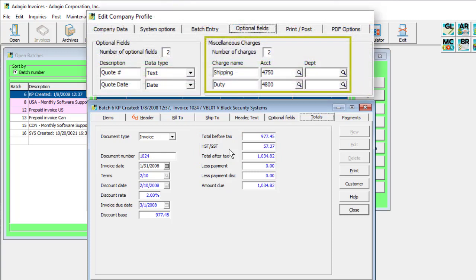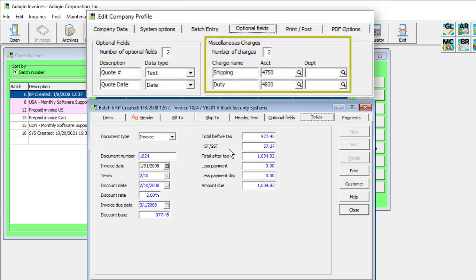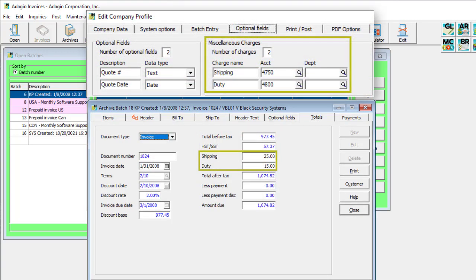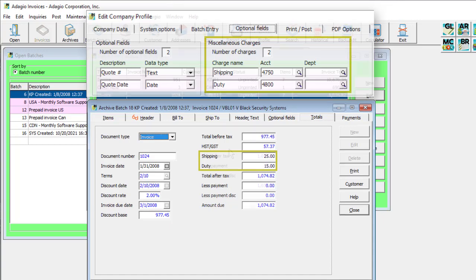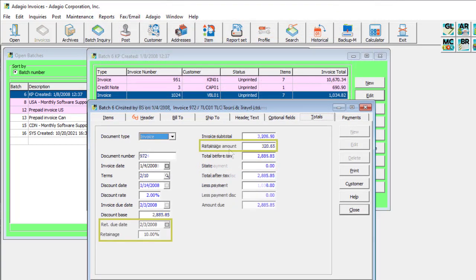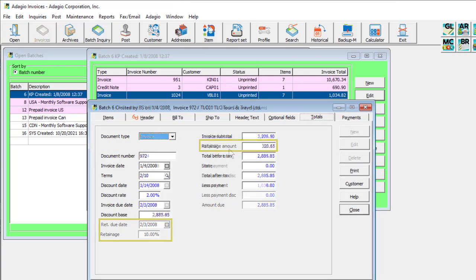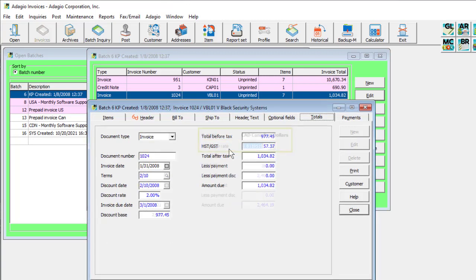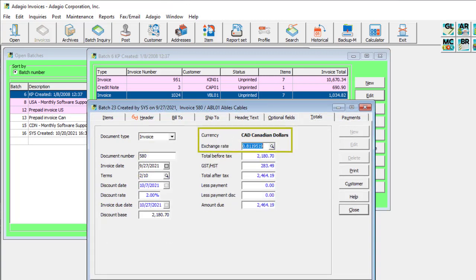If miscellaneous charges are enabled in the company profile, the amounts can be entered here. If Adagio job cost is integrated, then the total retainage amount and due date is visible. If Adagio multi-currency is integrated, the customer currency exchange rate is available.